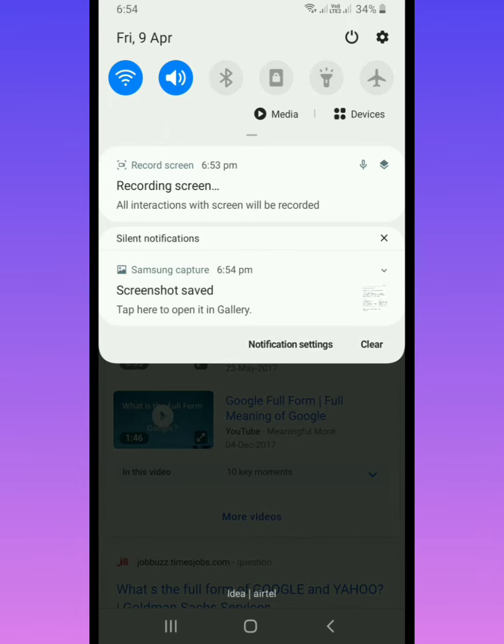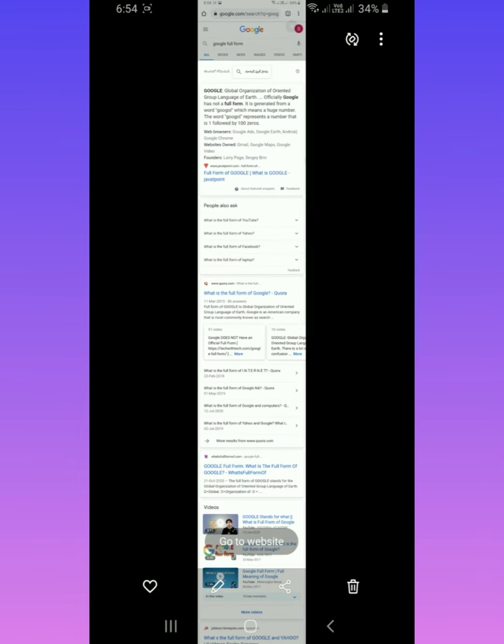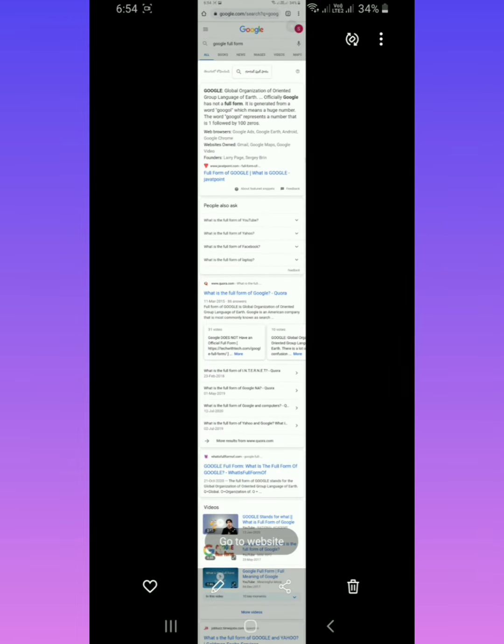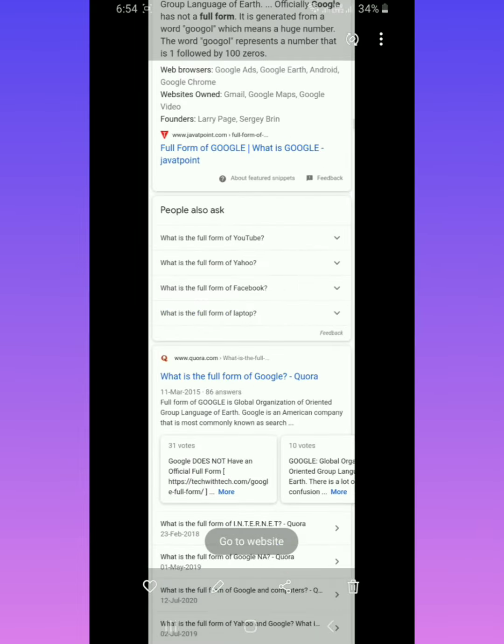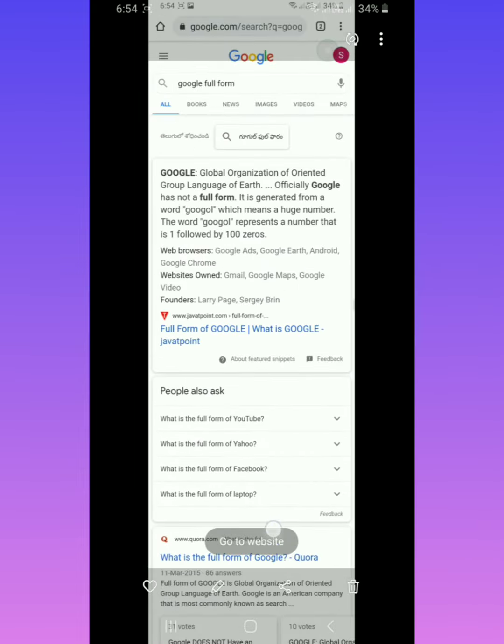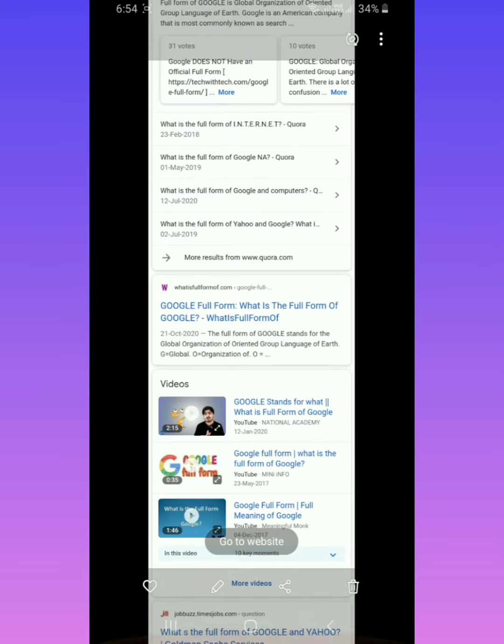Now click on the screenshot. See, now you can look at everything.